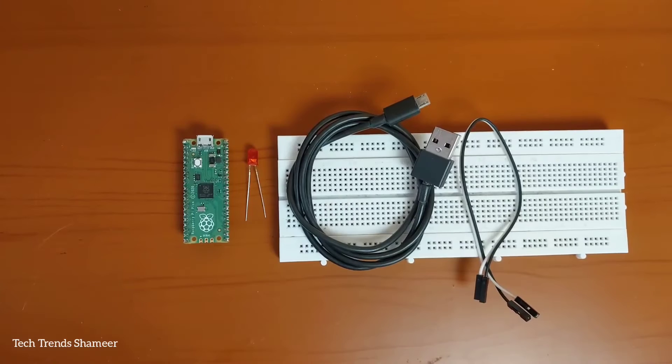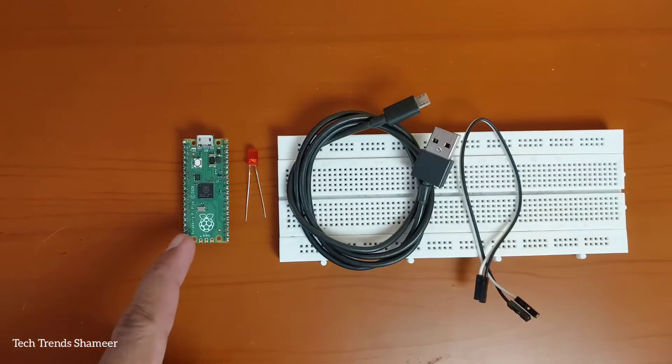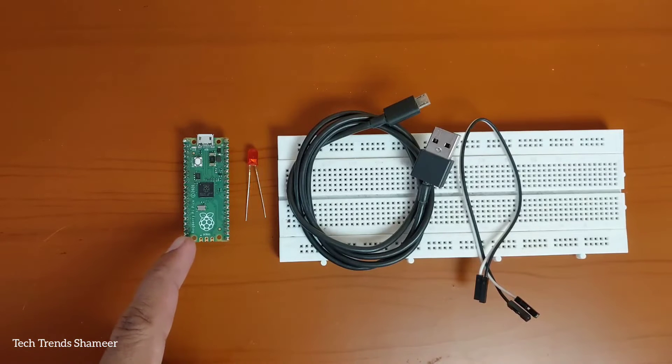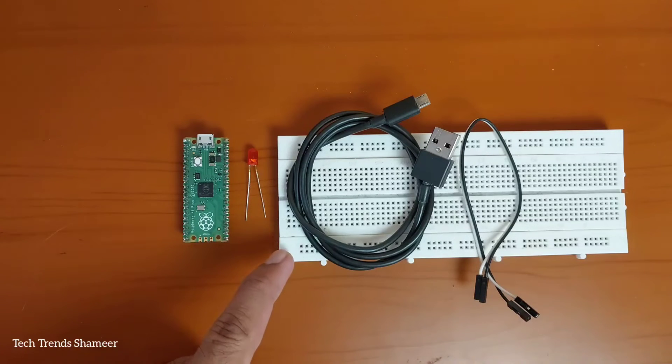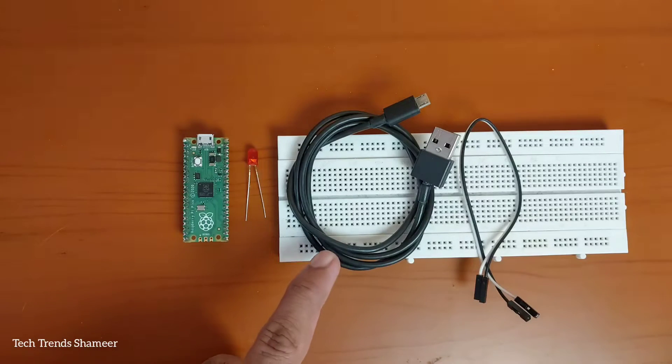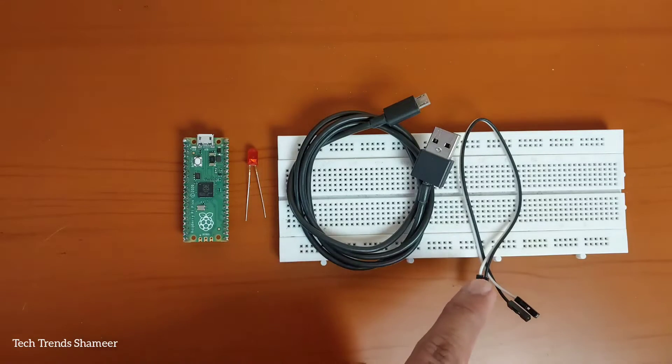The components required for this experiment are Raspberry Pi Pico board, LED, breadboard, connecting cable and connecting wires.